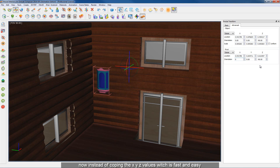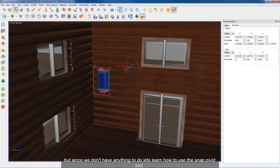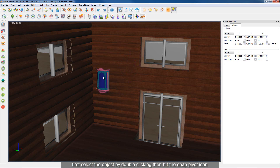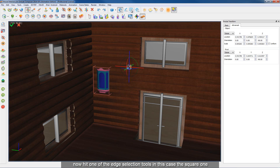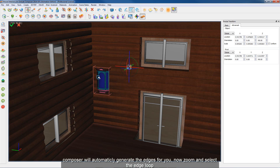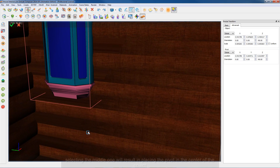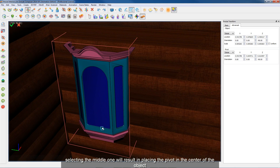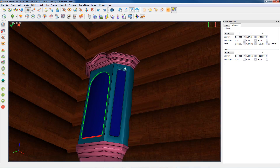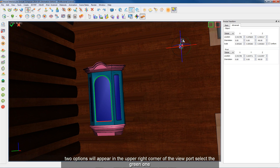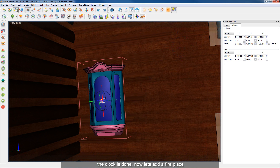Instead of copying the X Y Z values, let's learn how to use the snap pivot tool. First select the object by double clicking, then hit the snap pivot icon. Hit one of the edge loop selection tools — in this case the square one. Composer will automatically generate the edges for you. Zoom and select the edge loop. Selecting the middle one will place the pivot in the center of the object. Two options will appear in the upper right corner of the viewport — select the green one. The clock is done!